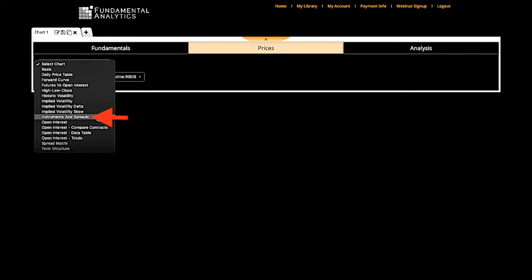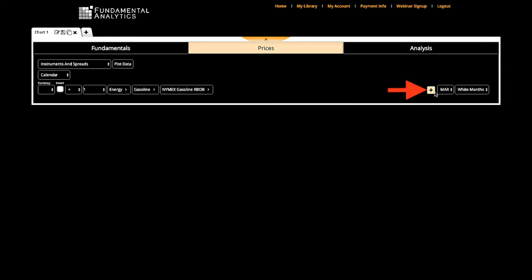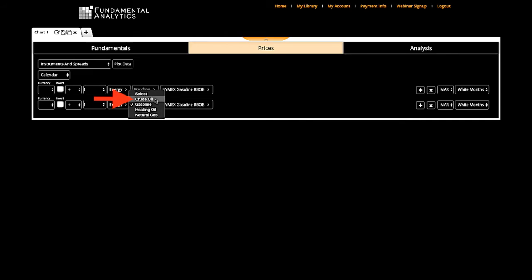In order to view the current March 2019 gasoline margin to crude oil, we add another leg, or position, and select crude oil. The program then allows you to make conversions and adjustments because, in this case, gasoline is priced in dollars per gallon, so to change to dollars per barrel, we need to multiply by 42 — 42 gallons in a barrel.